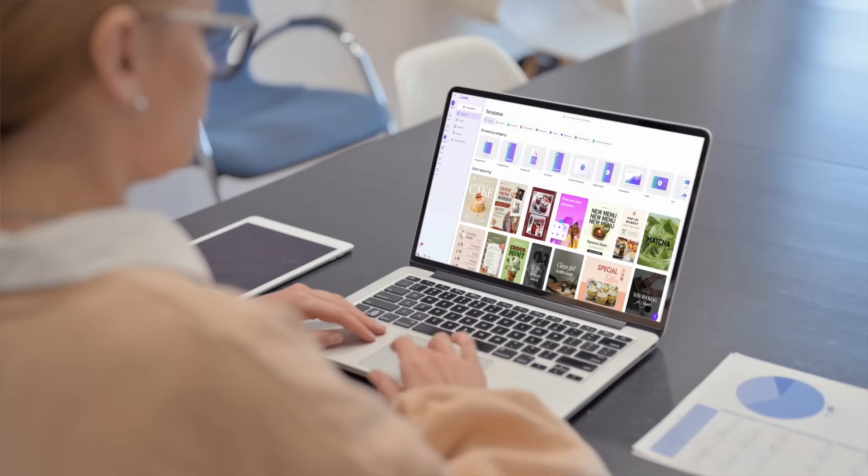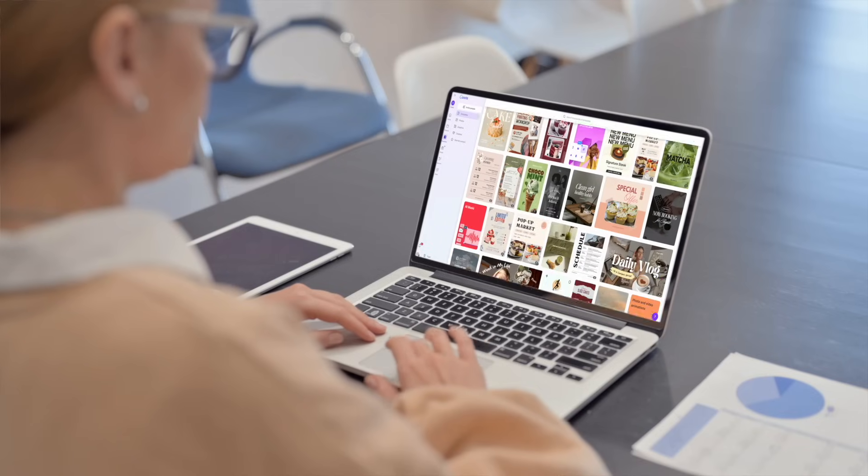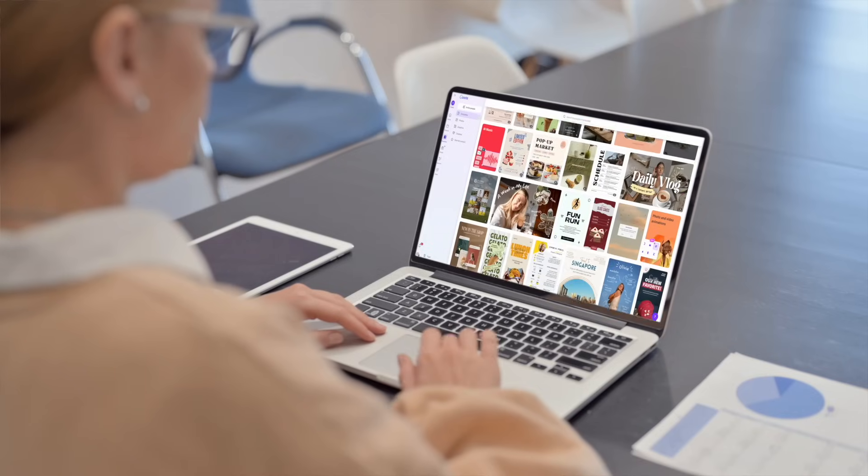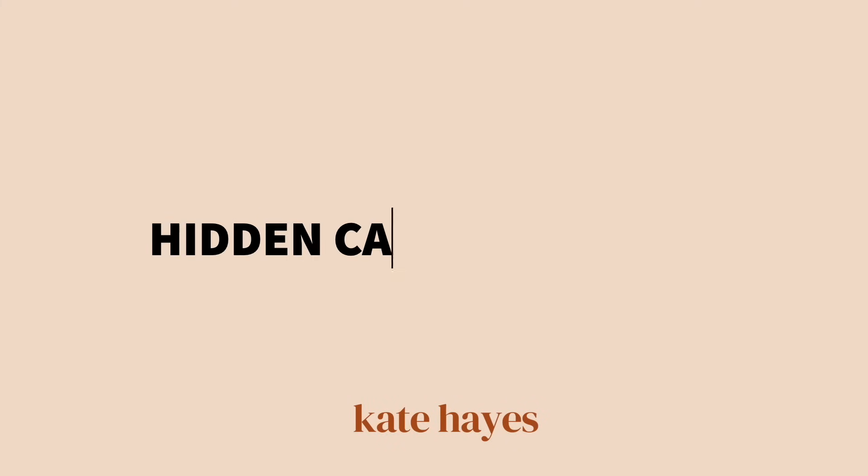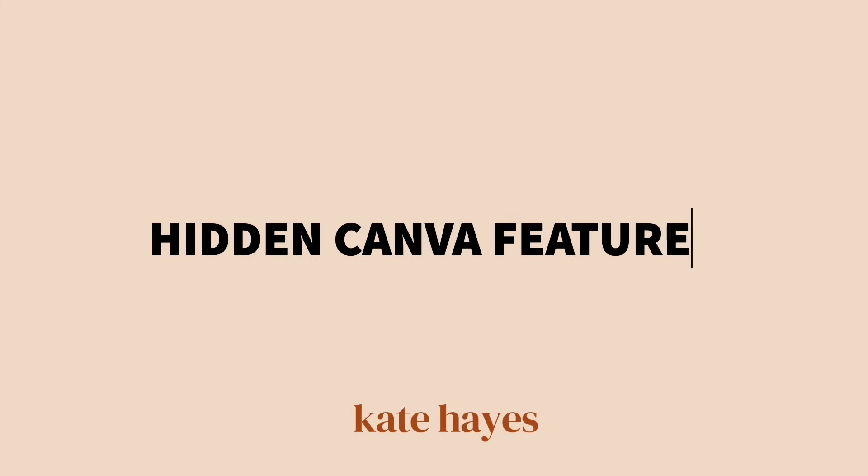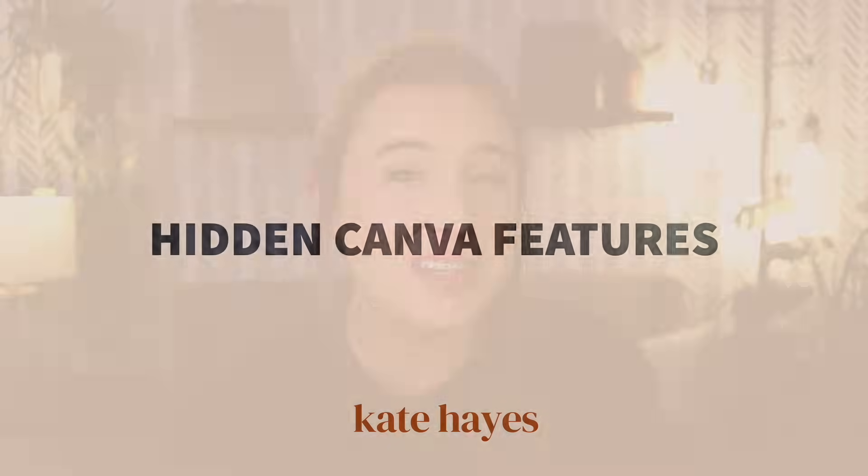Though Canva's built-in templates can be helpful, you may get to a point where you want to go beyond that and start creating some really unique and custom designs. So in this video, I'm pulling back the curtain to show you some of Canva's coolest tools that are secretly tucked away,